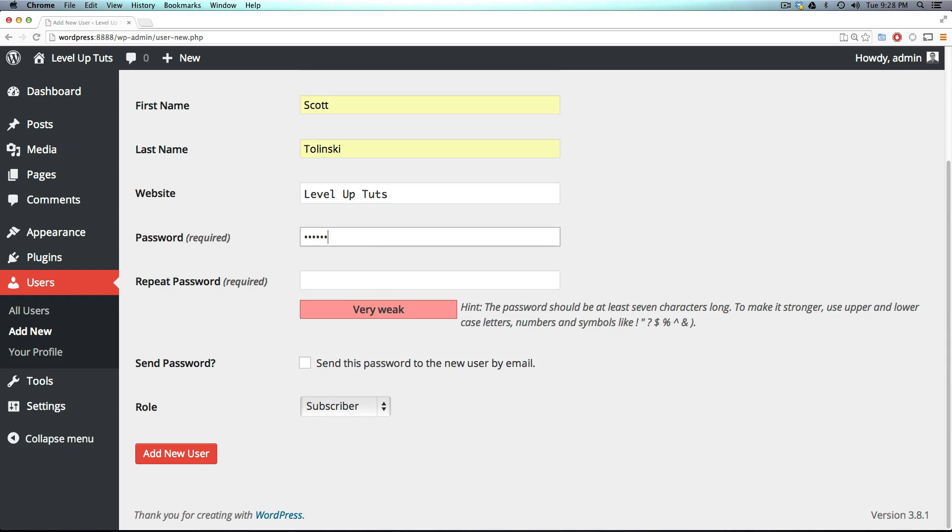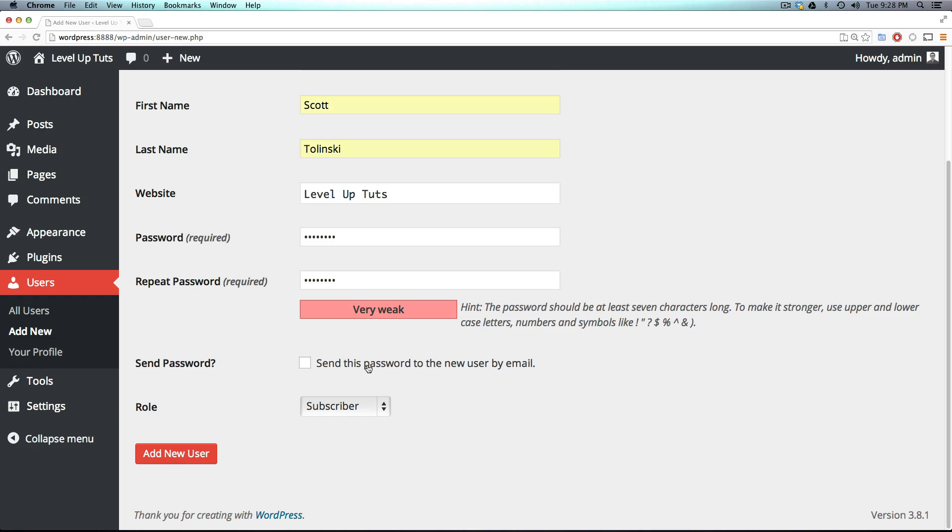Now I'm just going to make a very weak, quick password that I can make sure I remember. And you can choose if you want to send this password to your new user by email. This is really nice if you're creating accounts for people, and they're not setting them up themselves. That way they get their email.